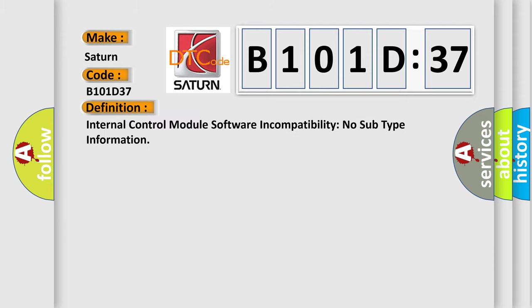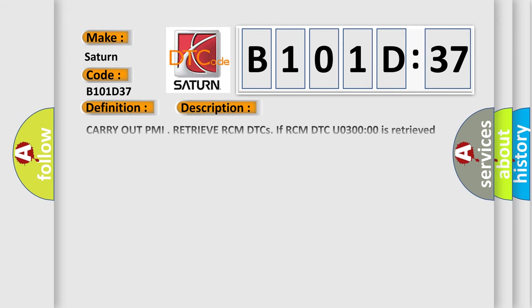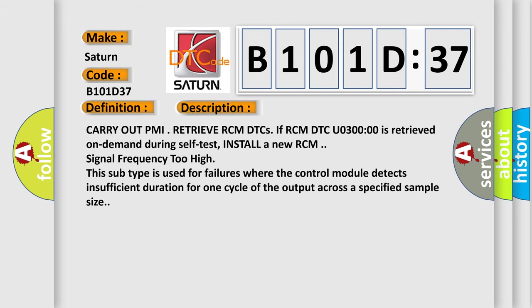And now this is a short description of this DTC code. Carry out PMI, retrieve RCM DTCs. If RCM DTC U0300:00 is retrieved on demand during self-test, install a new RCM signal frequency too high.